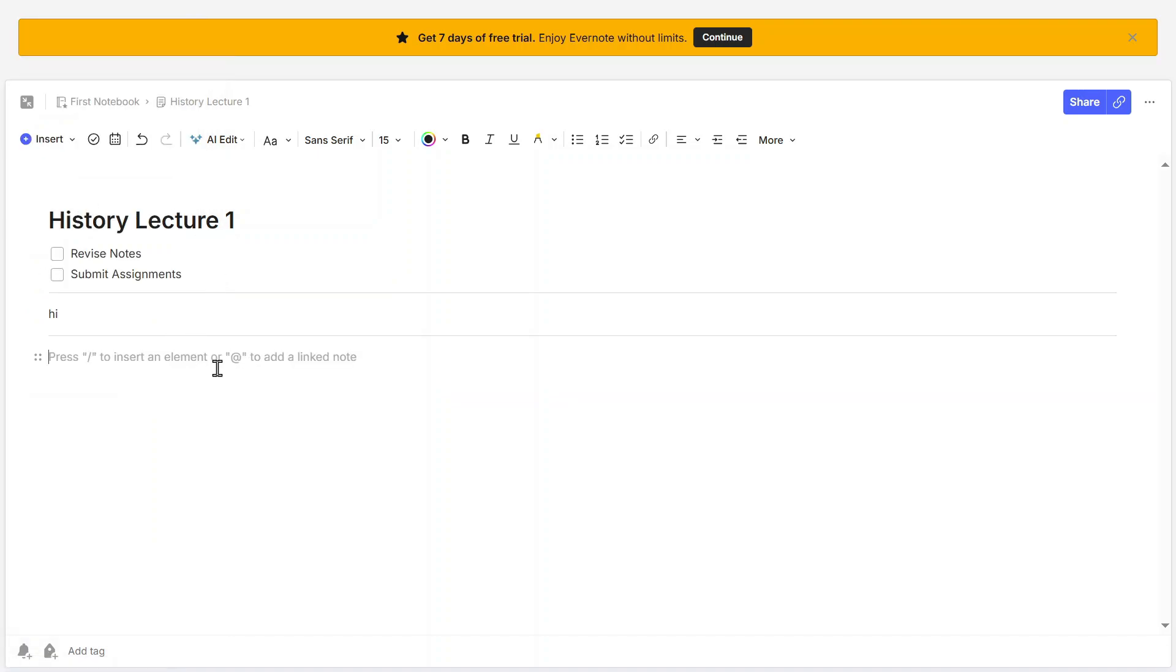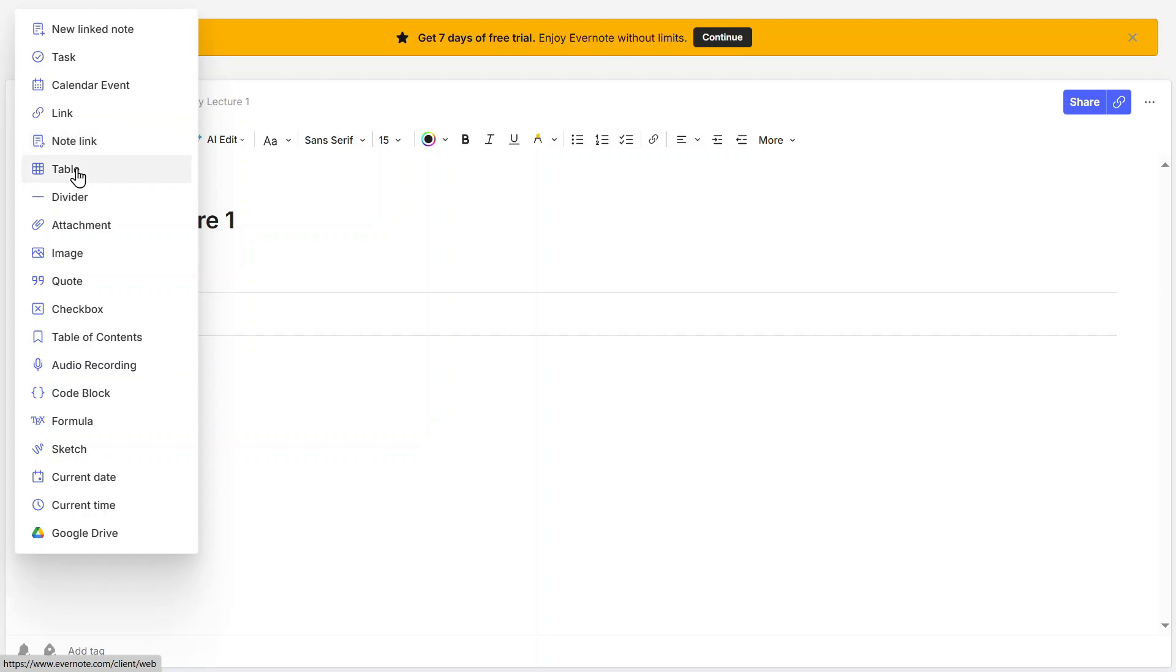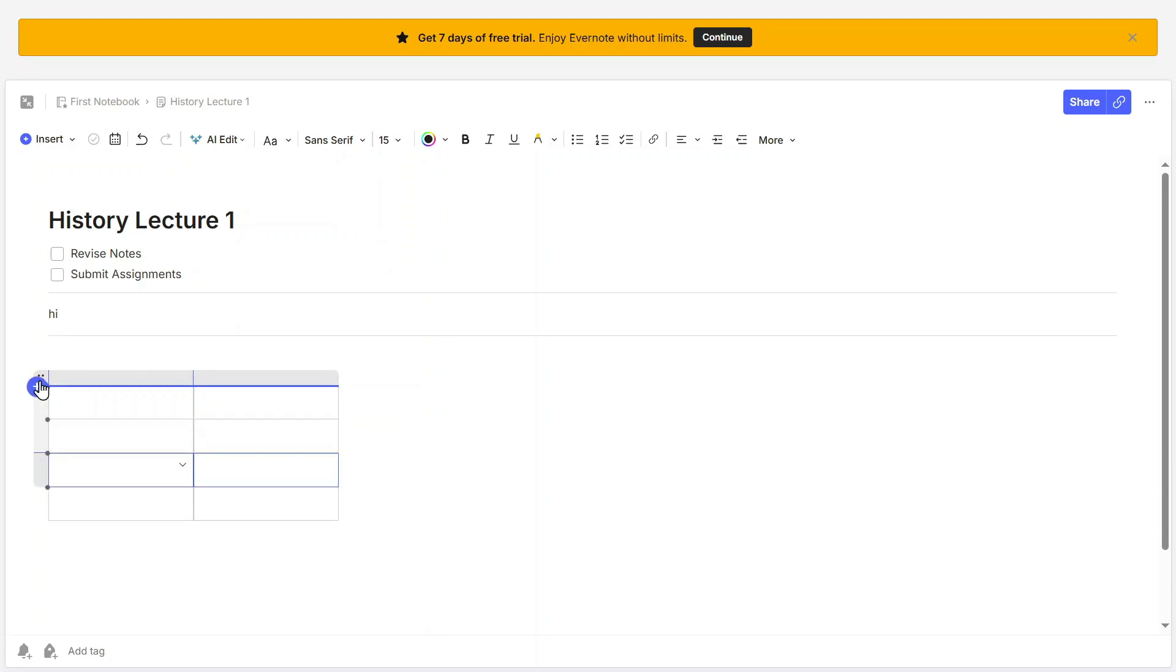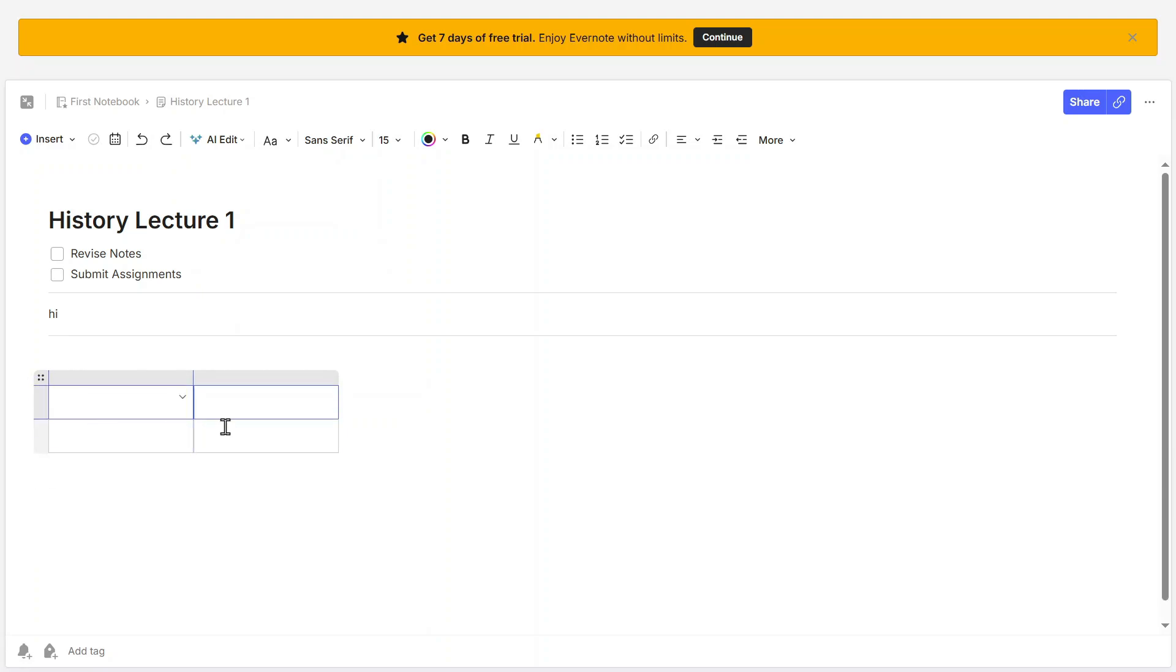If you need to organize data in a table, then click on Insert, then click on Table, and select the number of rows and columns you need. Tables are particularly useful for schedules, comparison charts, or listing important information side by side. You can edit tables later by adding or removing rows and columns, and you can format them to fit your needs.